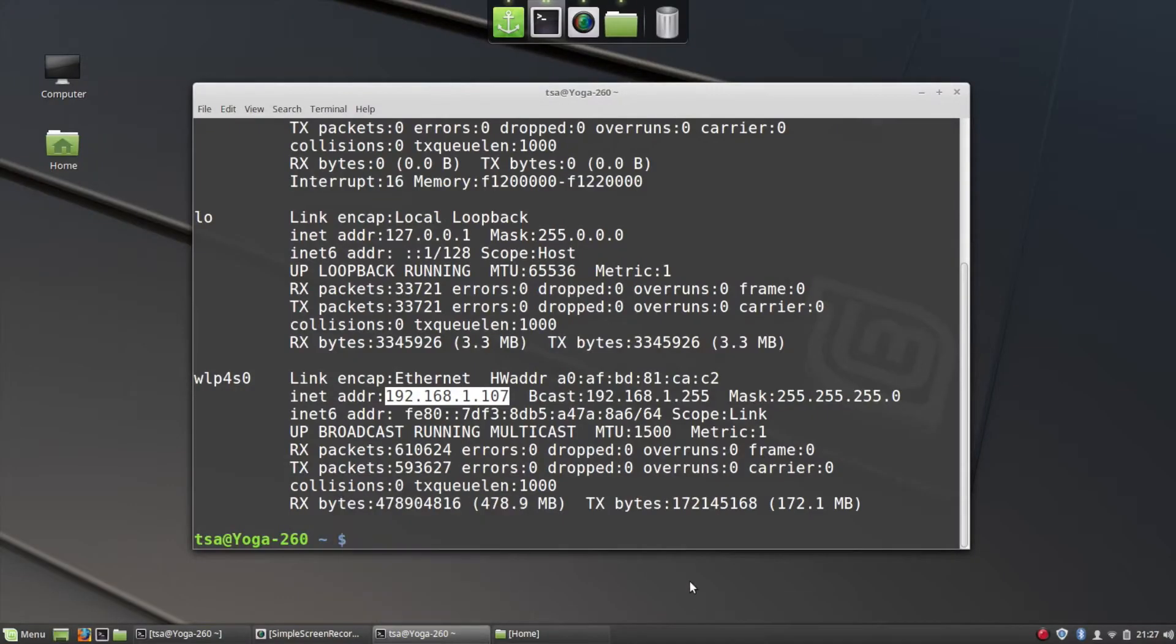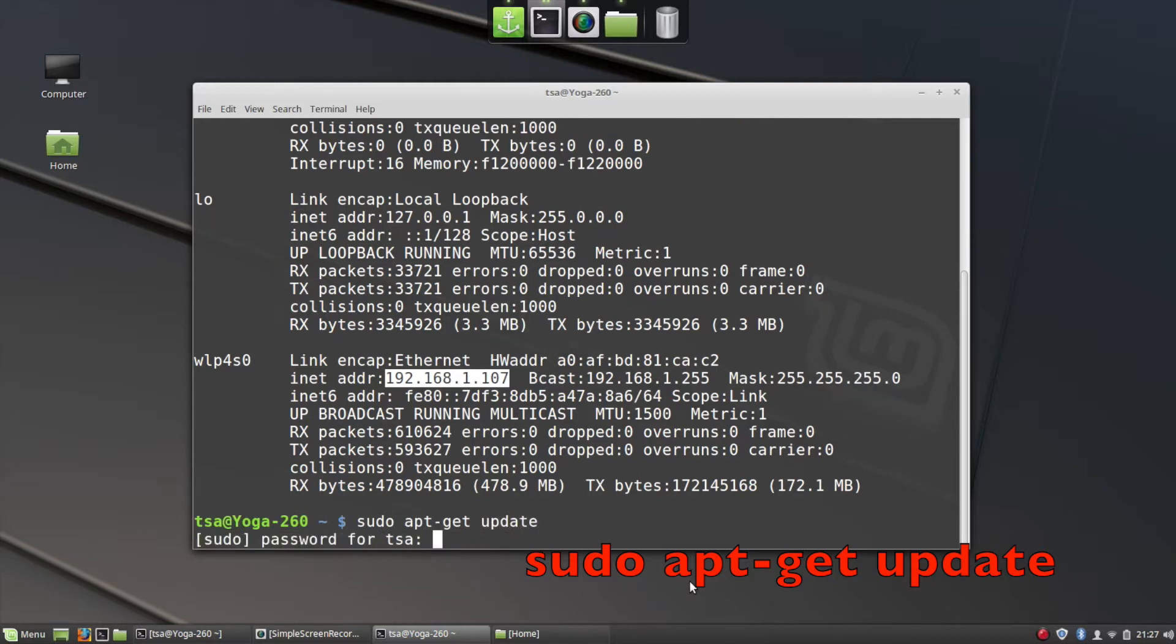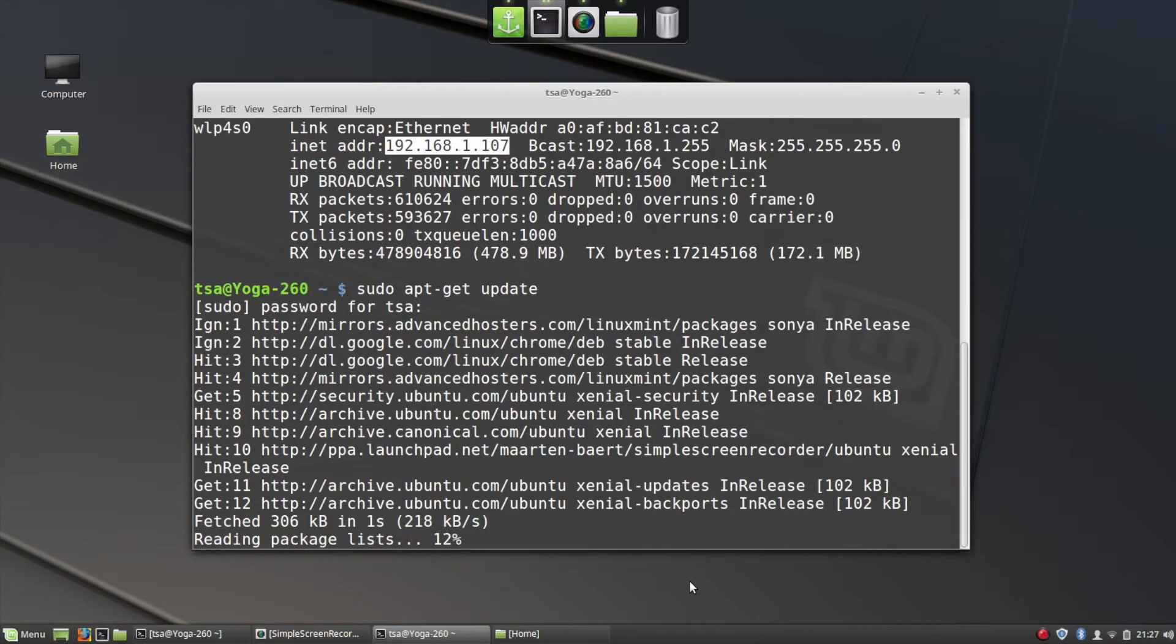Now from my Linux Mint computer, I am going to update my repositories that I install software from. I do this with the sudo apt-get update command. It's going to ask for a password because I did put sudo in front of the command. So I type that in and my repositories are updated.